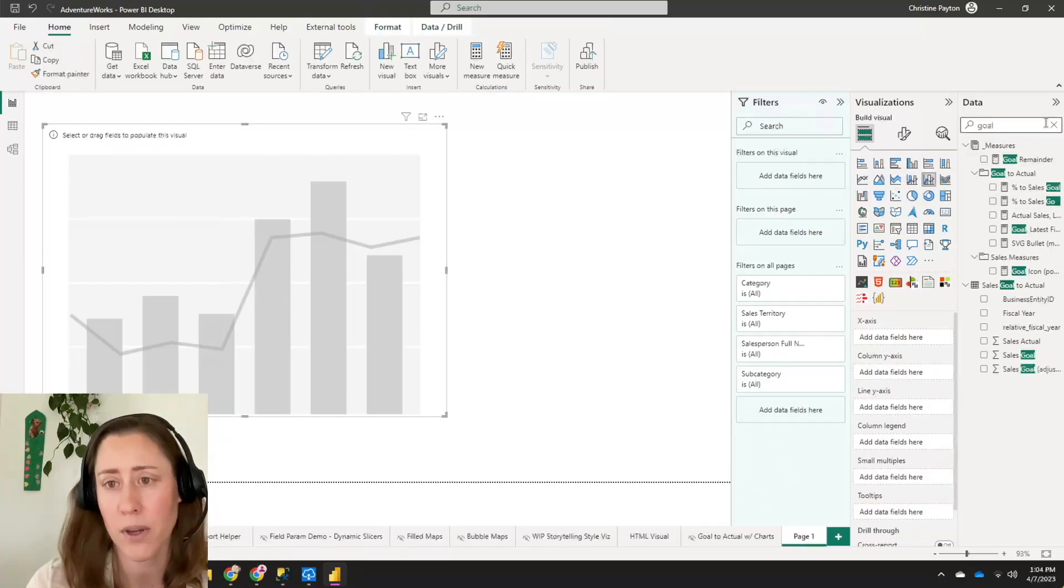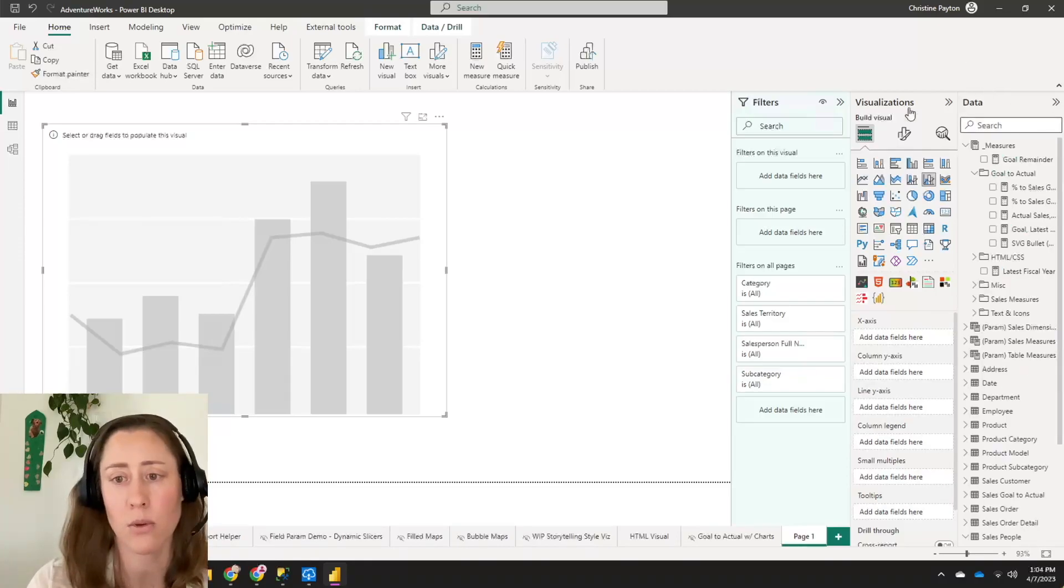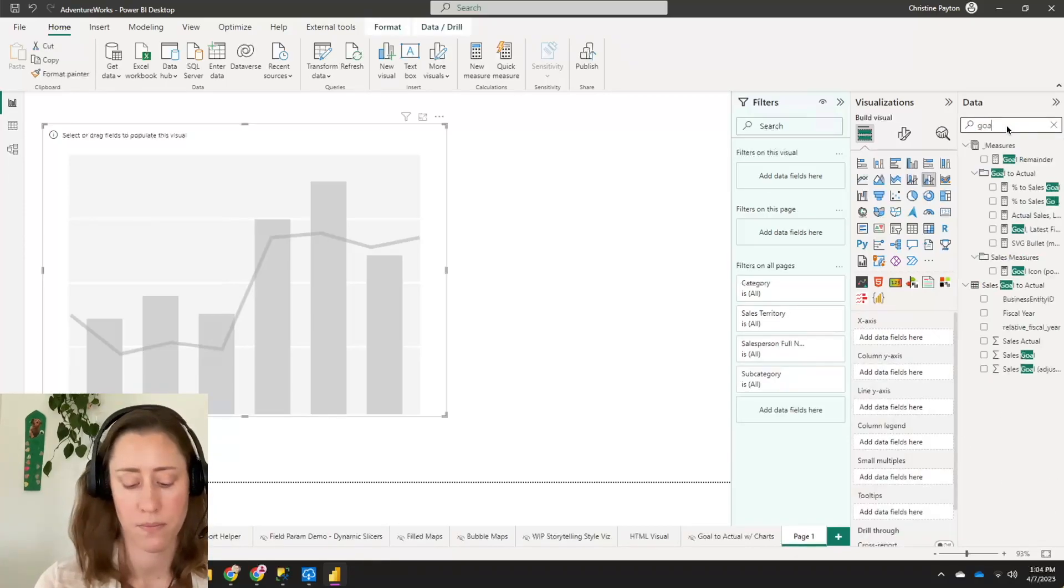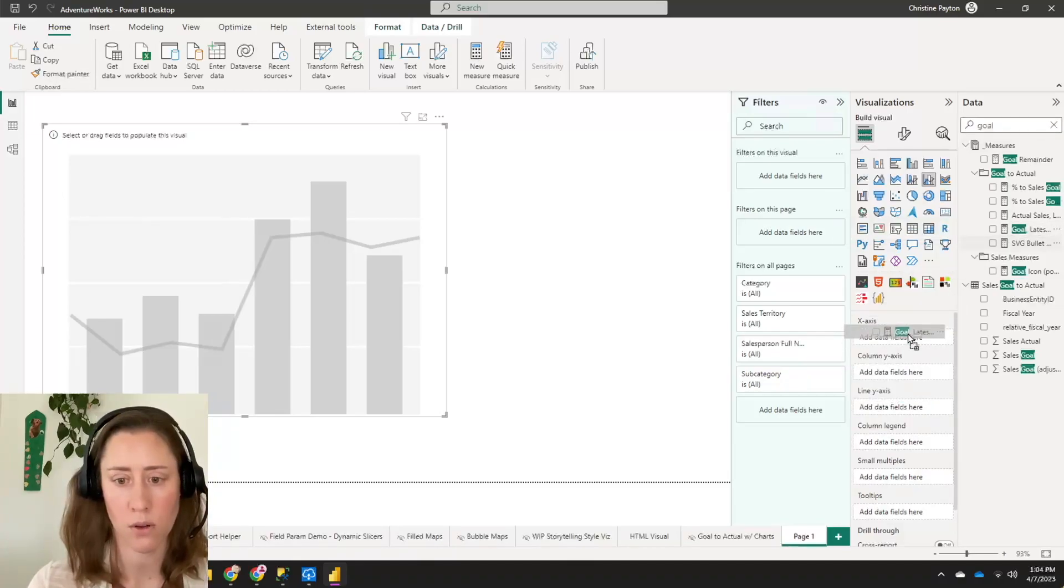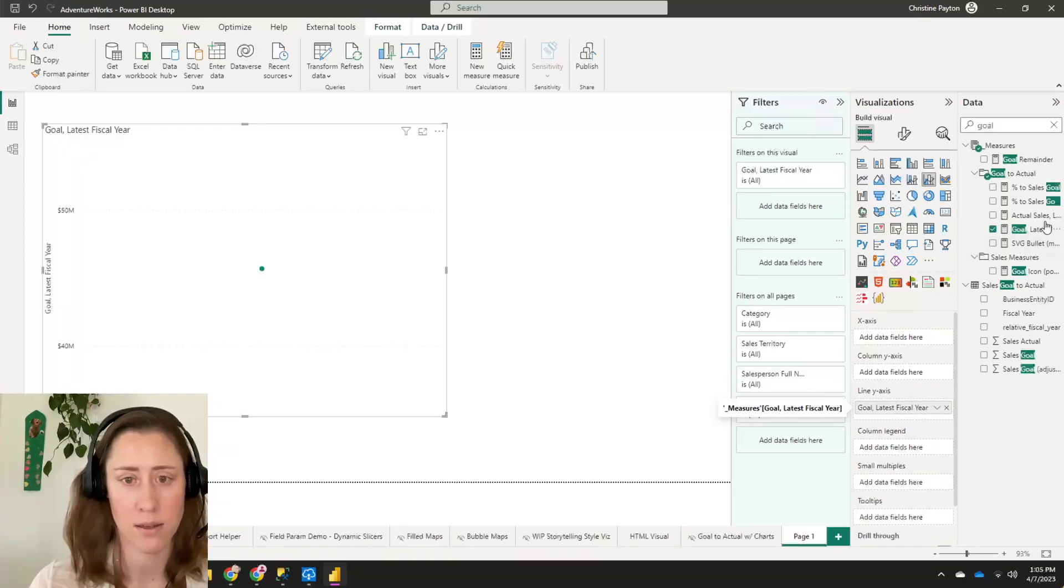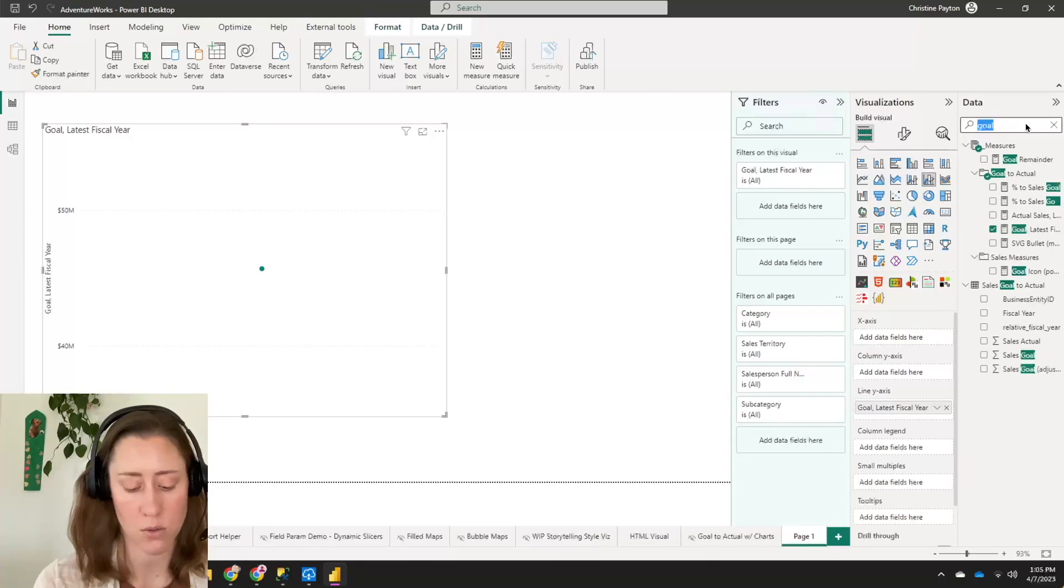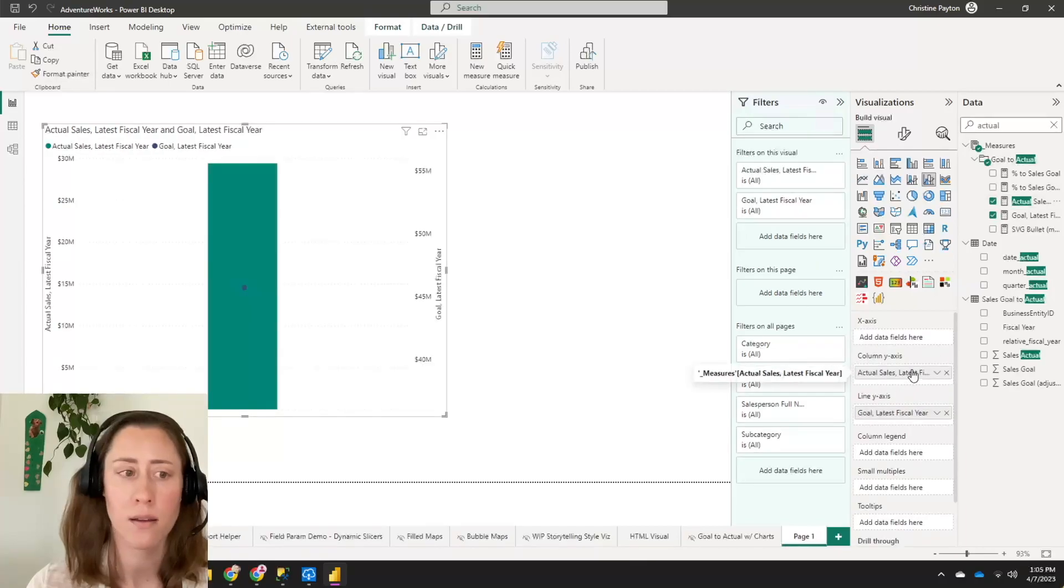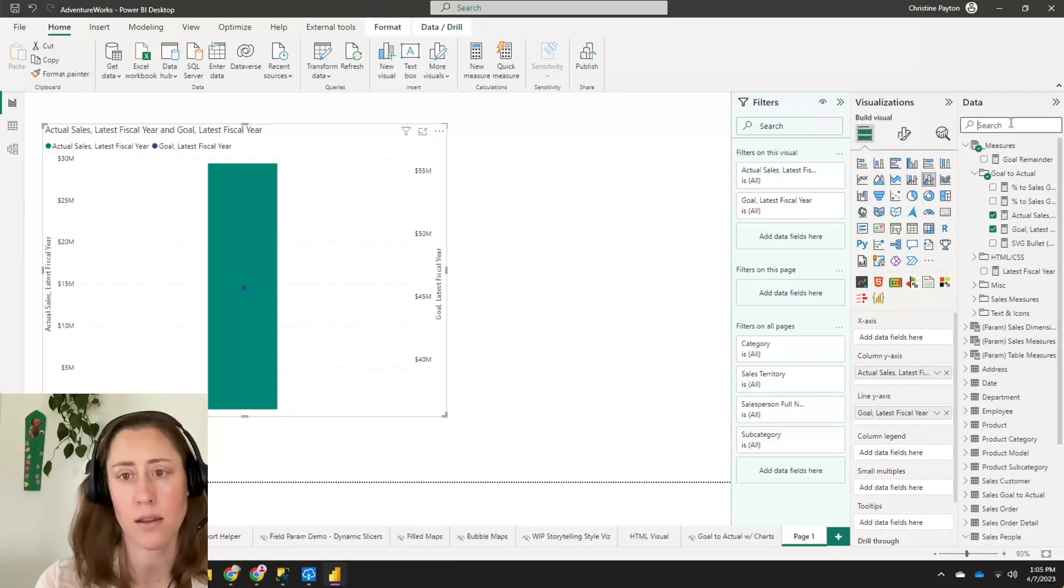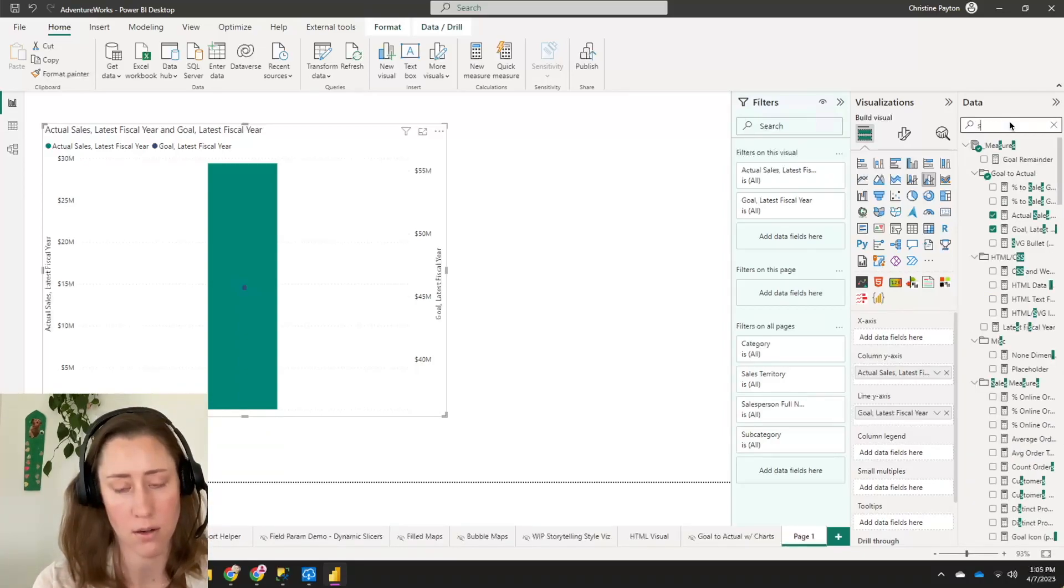So I'm just going to put in the goal. So the goal, I'm going to put that in line y-axis, and I am going to put the actual column y-axis, and then the x-axis, I'm going to put the salesperson name, but also do the region here. If you want to do by region.